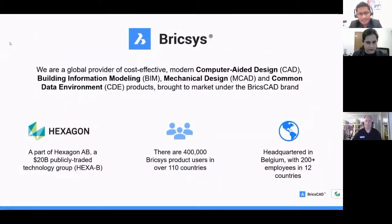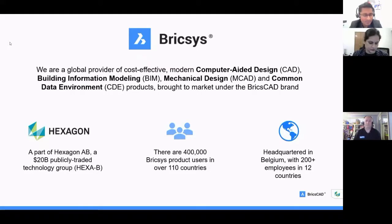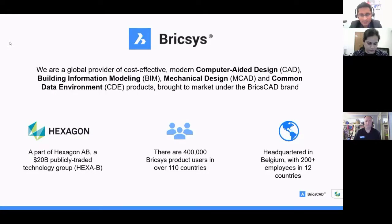Bricsys is a global provider of cost-effective, modern CAD, BIM, mechanical, civil, and common data environment products. Bricsys is part of Hexagon AB, a publicly traded company with about 40 years of history in the infrastructure segment, and we have about 400,000 users around the world.